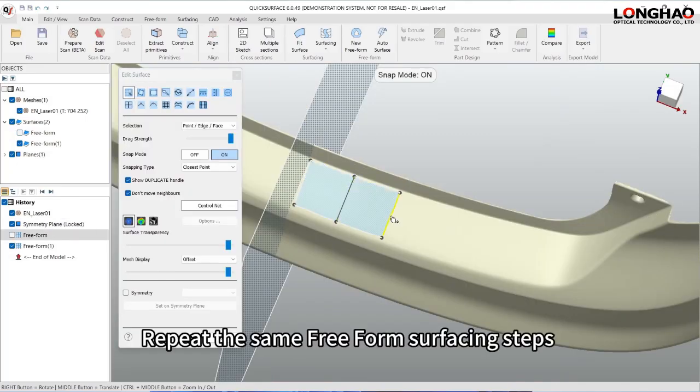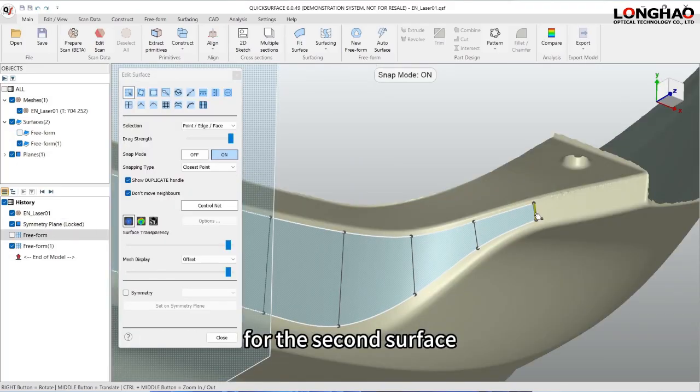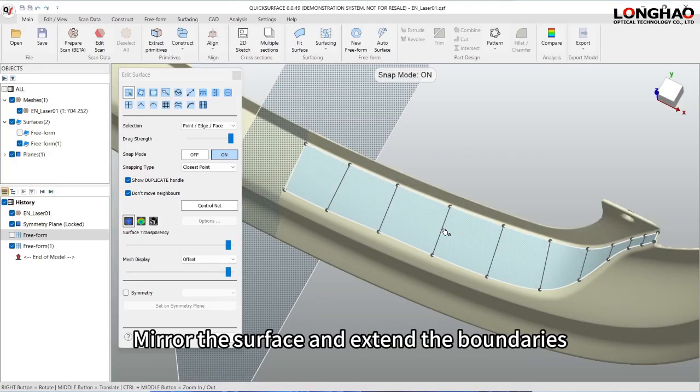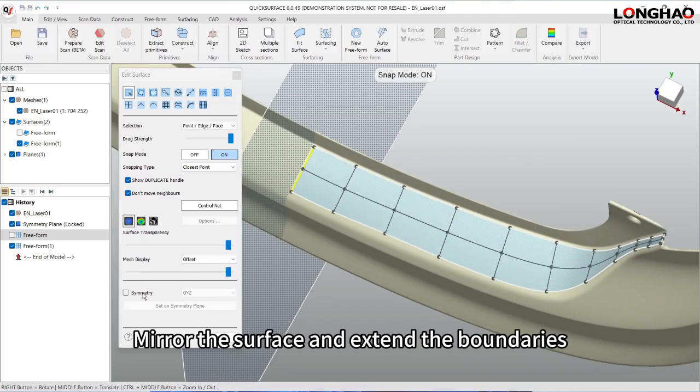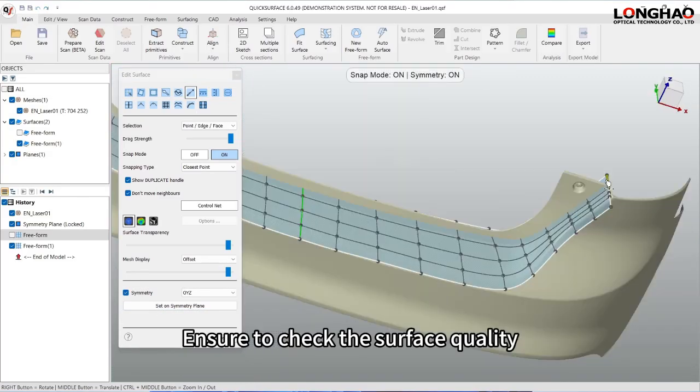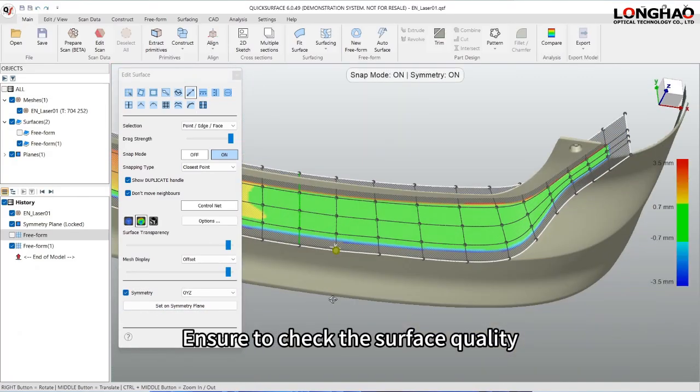Repeat the same free-form surfacing steps for the second surface. Mirror the surface and extend the boundaries. Ensure to check the surface quality.